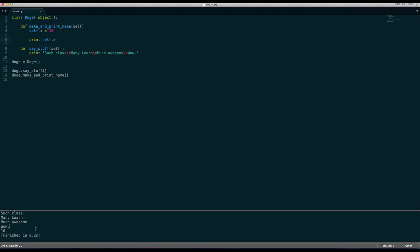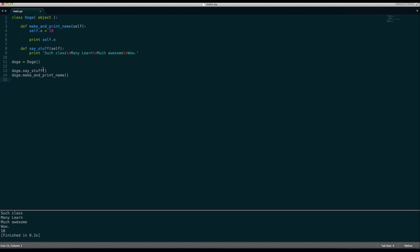So we already know why it says such class many learn much awesome wow because we're calling the SayStuff method. But here it says 10. And that's because we made a new method up here called make and print name. And we say self.x equals 10, print self.x. Now what does this mean? Well first of all, why do we have to put self as the first argument in all of our methods? Well that is because whenever you call a method using an object, it automatically passes in the Doge object. It automatically passes in the Doge object that we have as a parameter, as an argument. And it just needs to do that. It has to. And that is why we can say Doge.sayStuff.